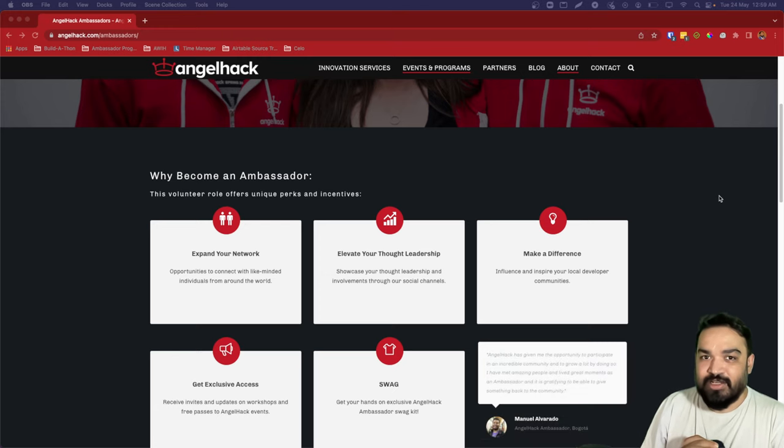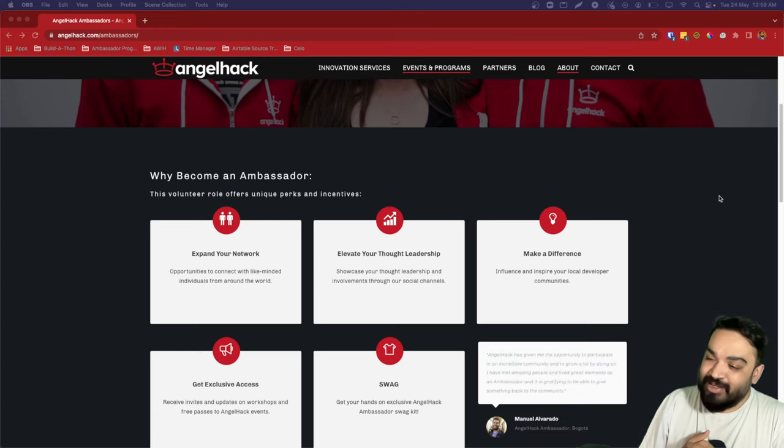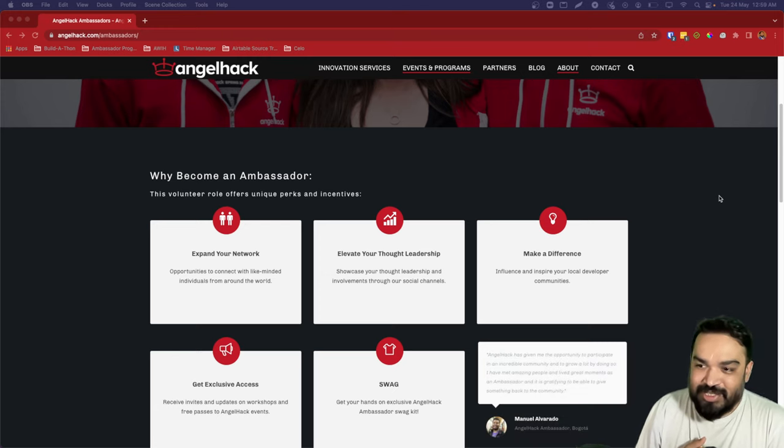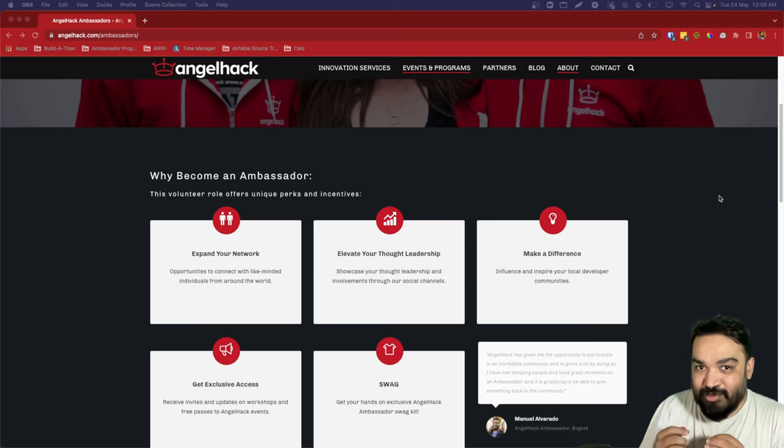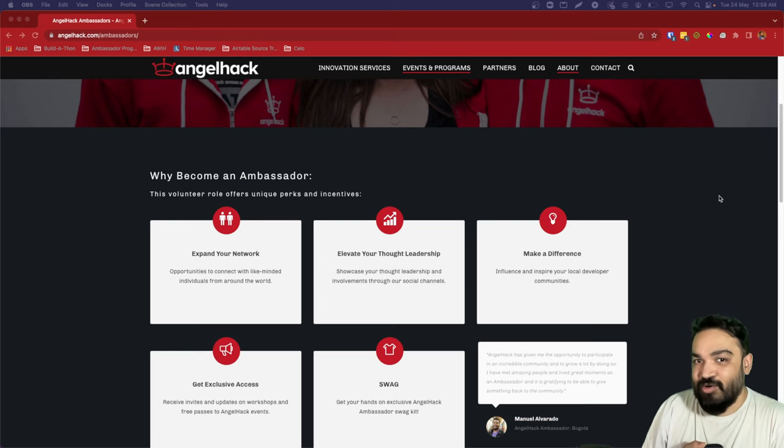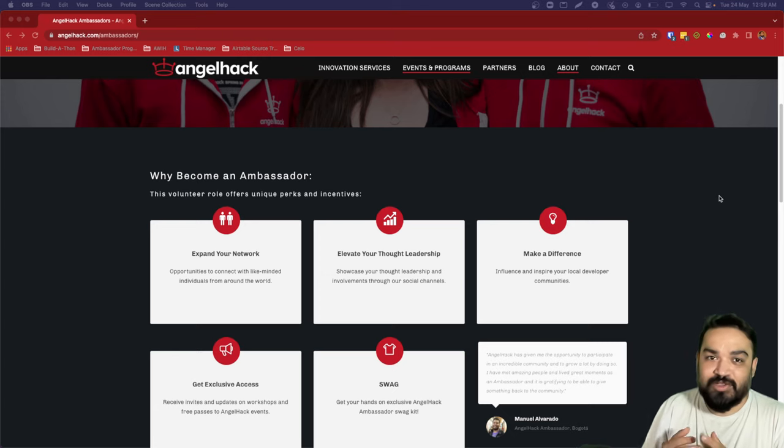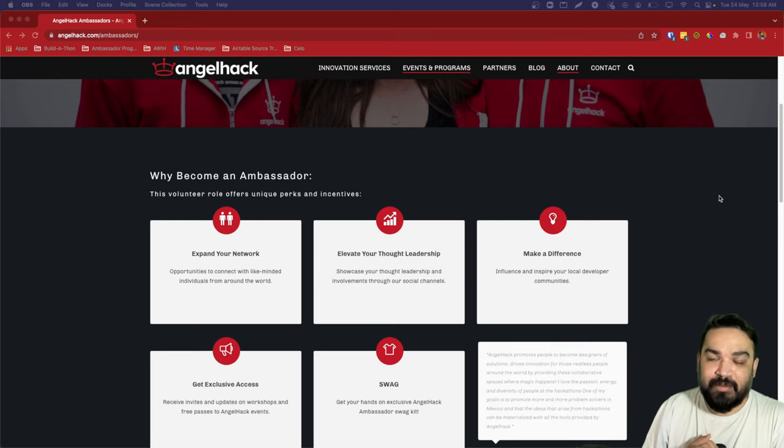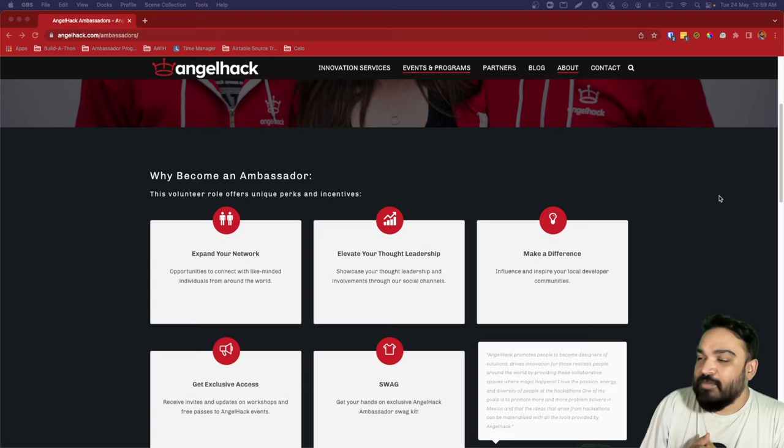We will ship you swag for becoming our student ambassadors and also provide exclusive access to all our partner events wherever we are doing them, in whichever country or city.